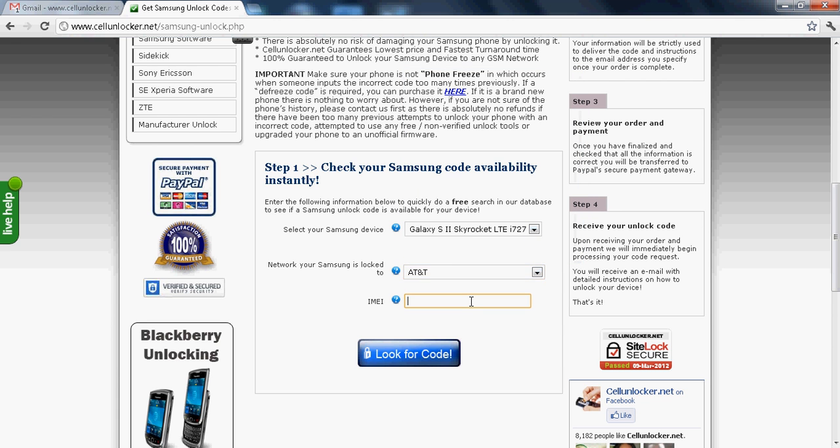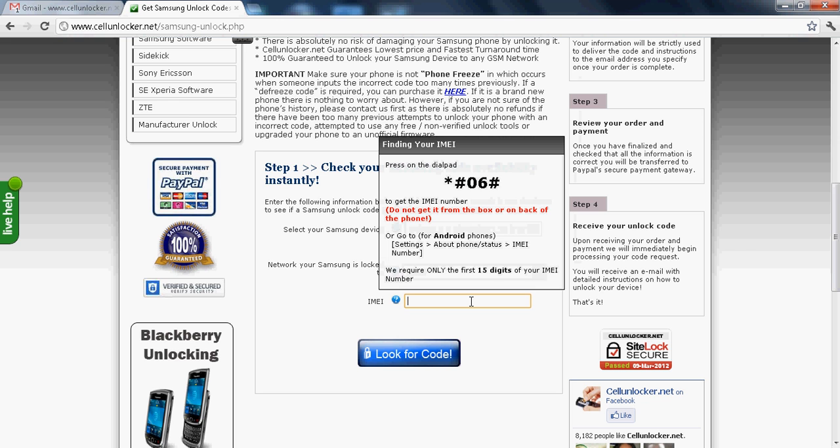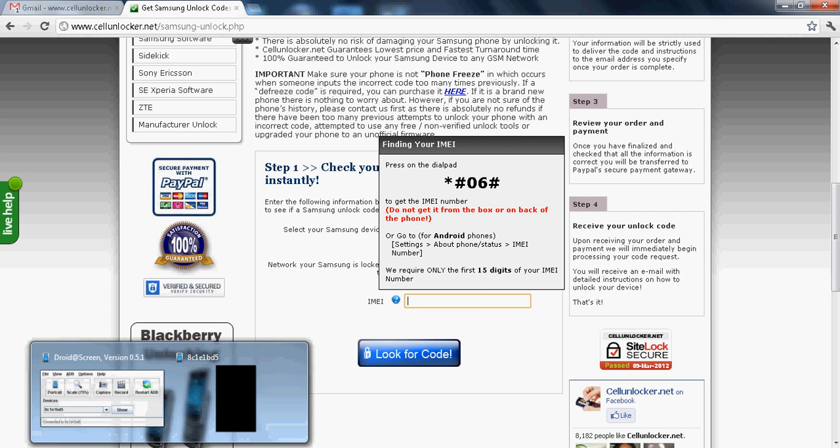Now we come to the IMEI part. So now you have to get your IMEI number from dialing star hash 06 hash from your mobile phone. So in case you don't know how to do it, I'll show you right here.